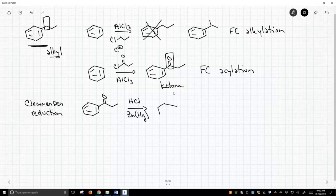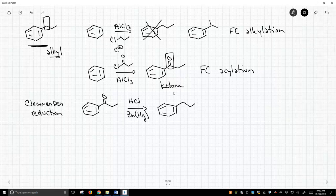You cook this up, and what happens is you remove, you reduce that oxygen right out of the molecule. So that's one way to go. That's the Clemonson reduction.